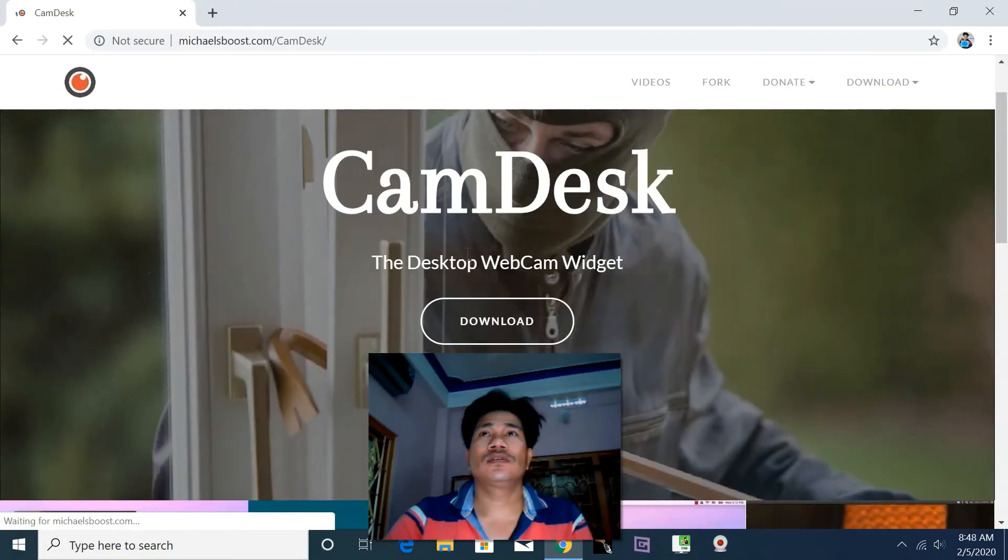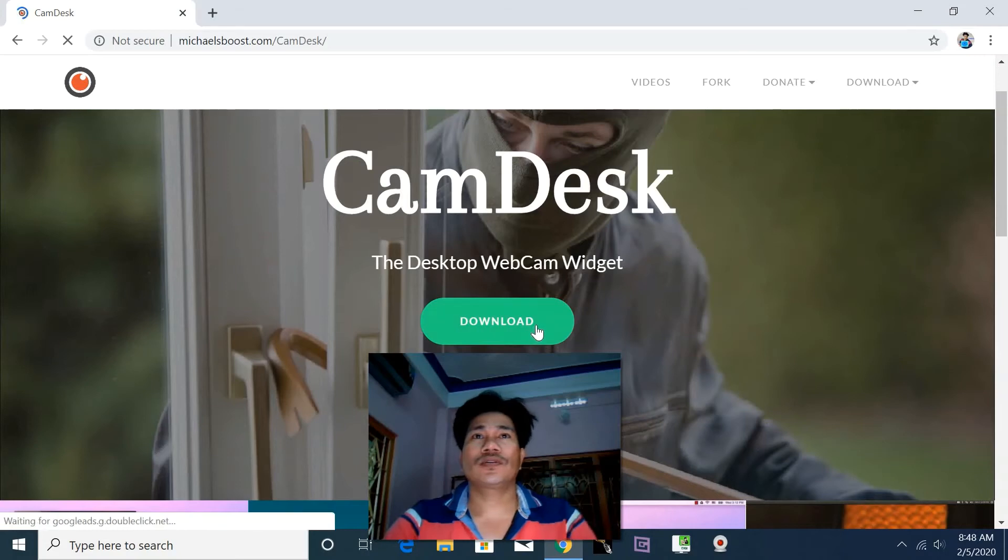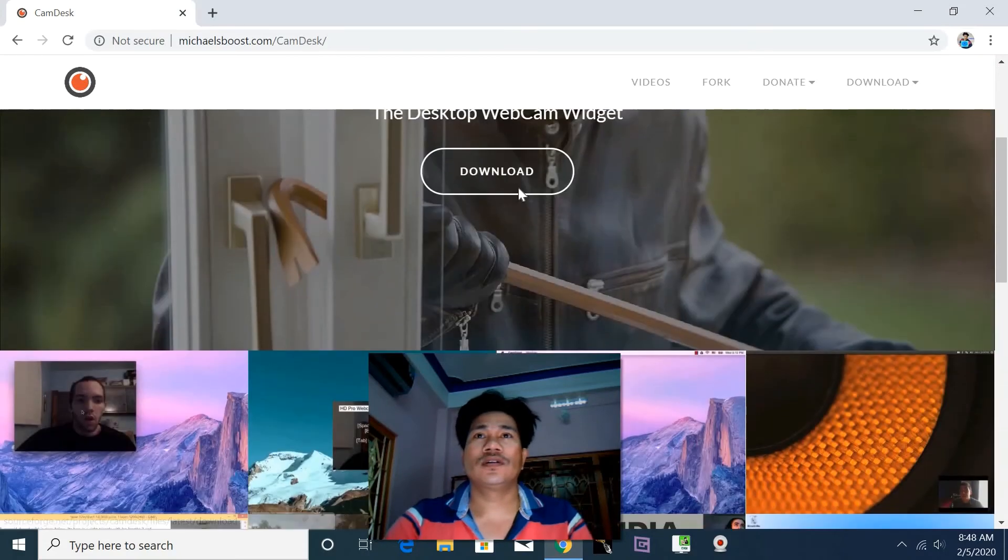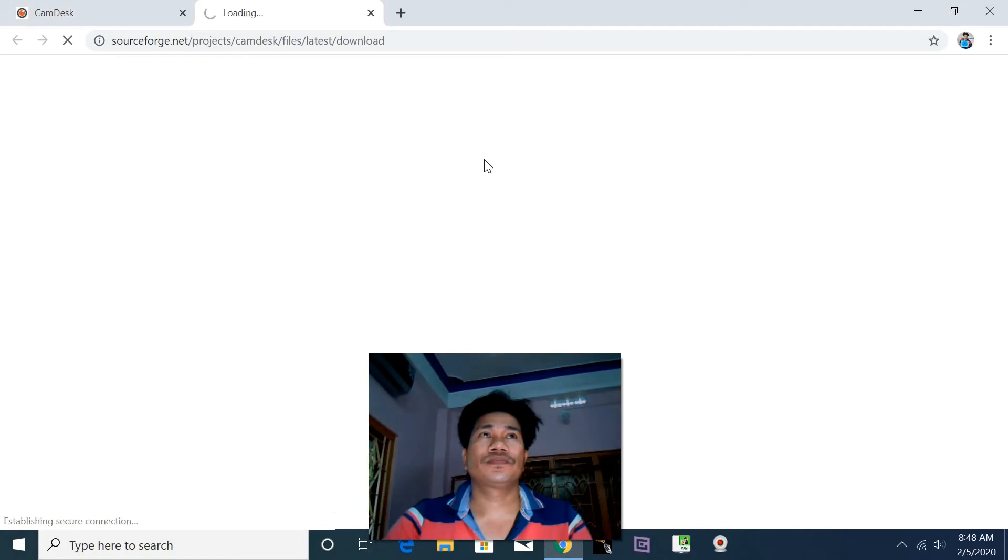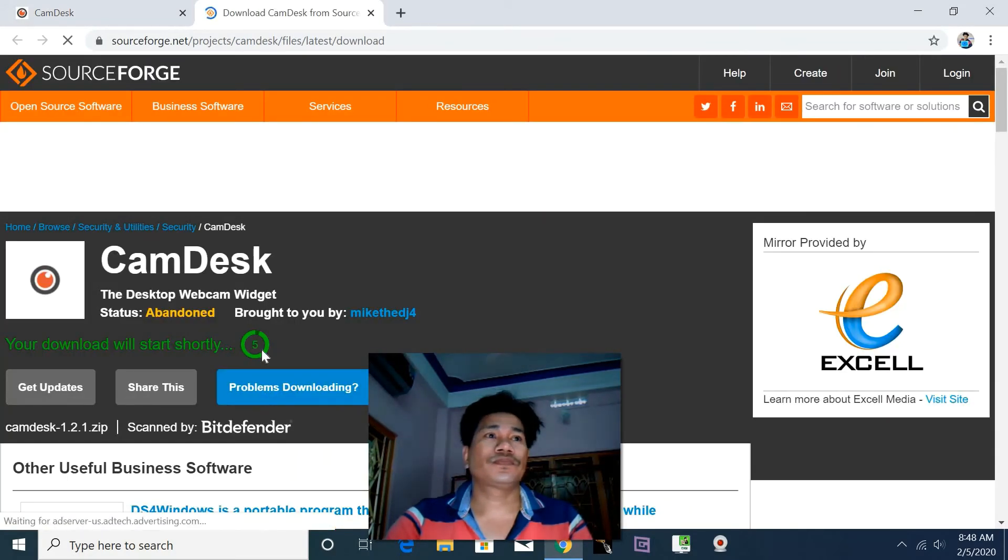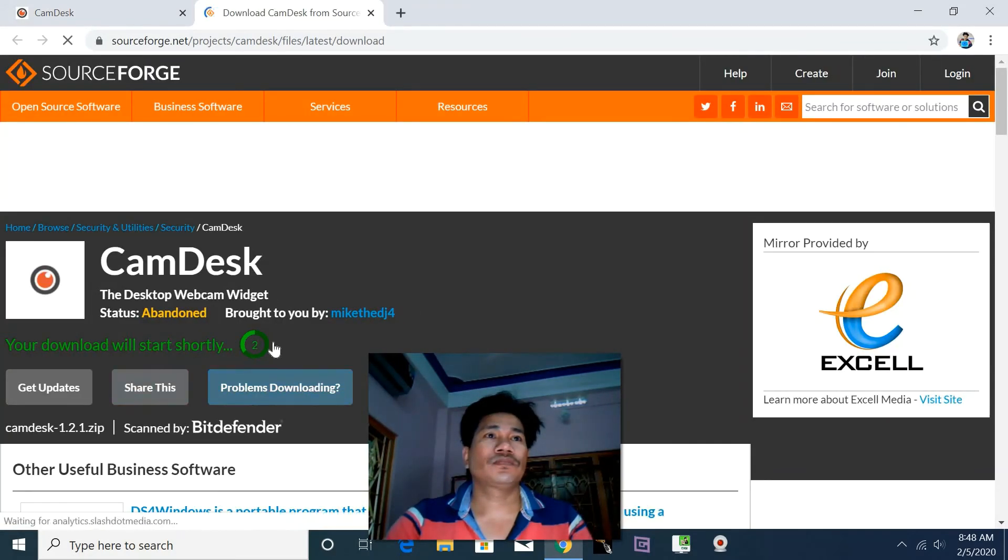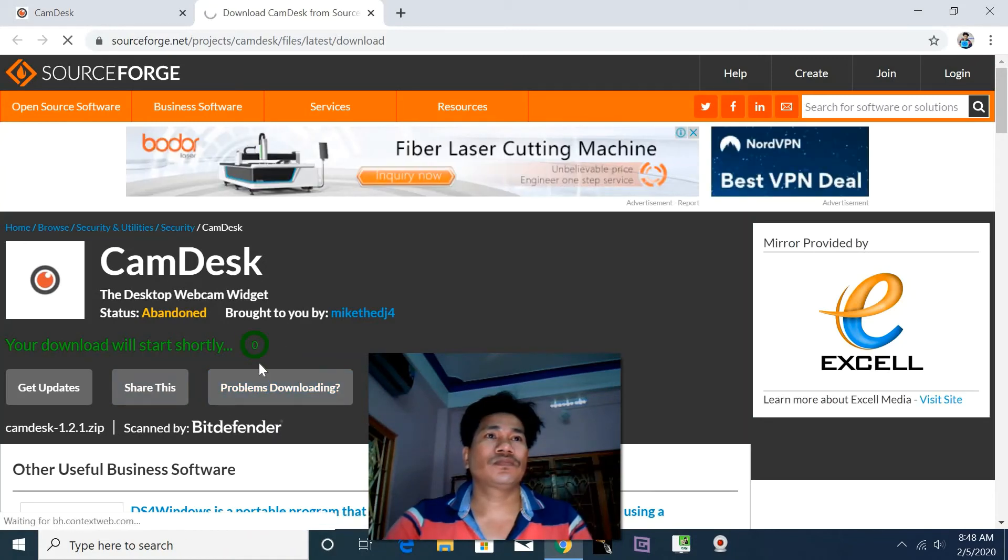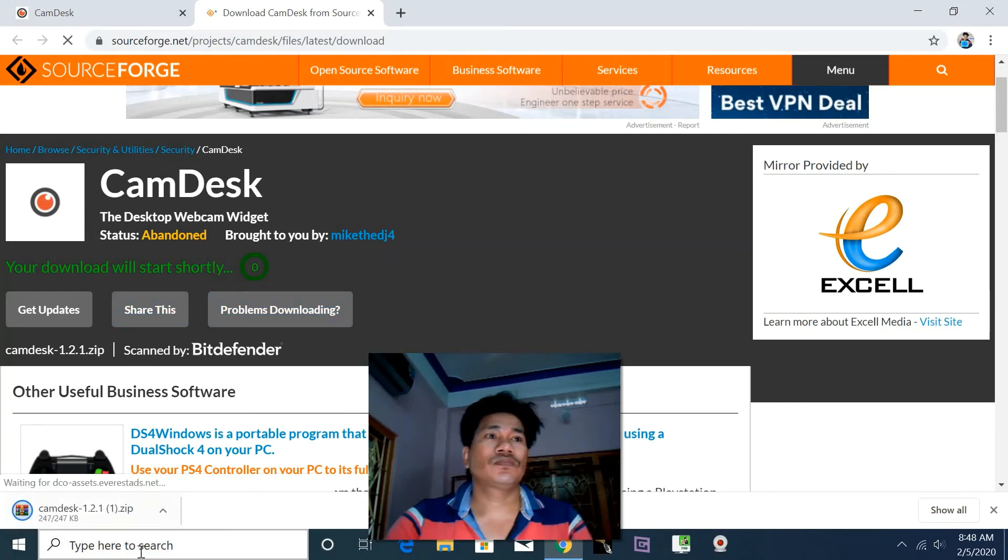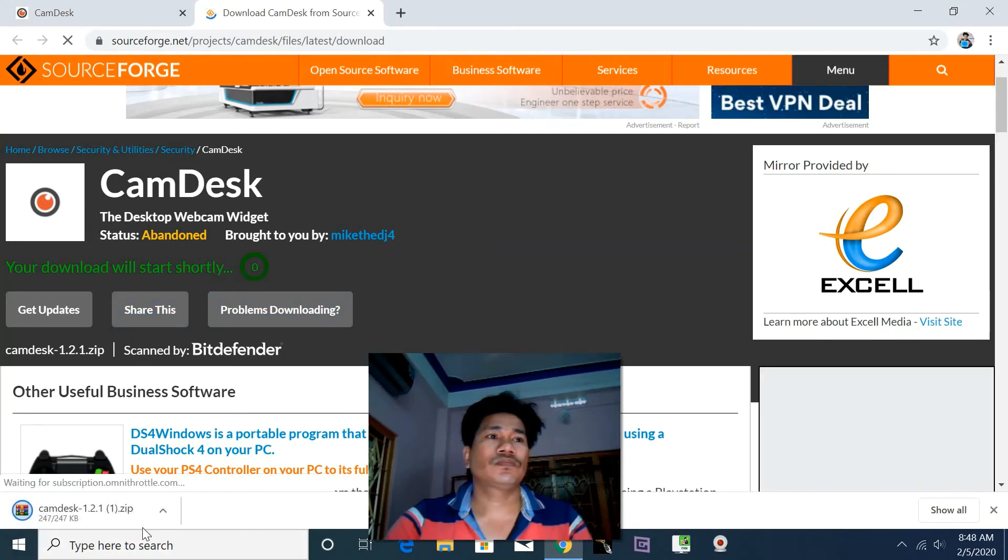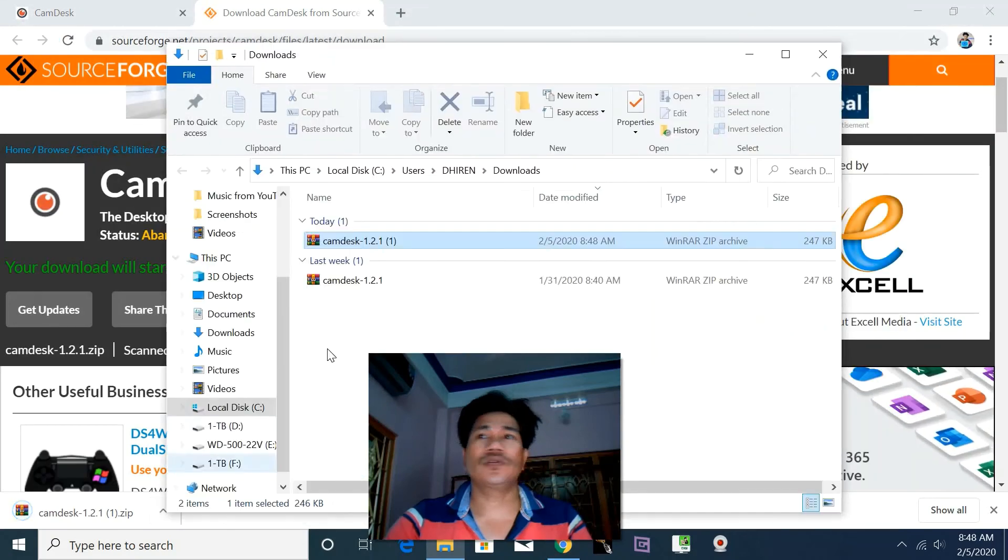This CamDesk, download. Now this CamDesk is... now I will go ahead and download it.